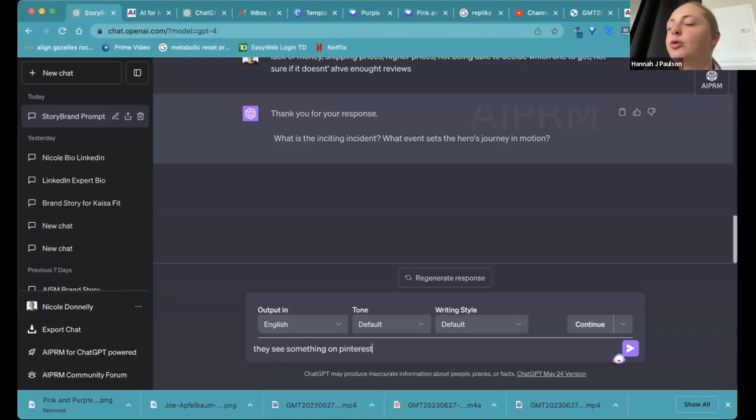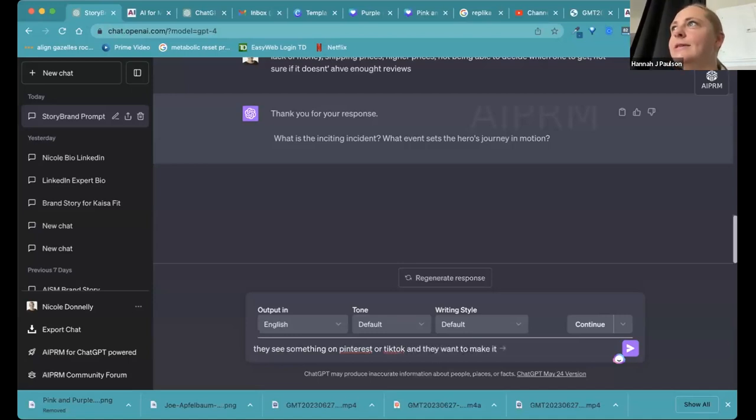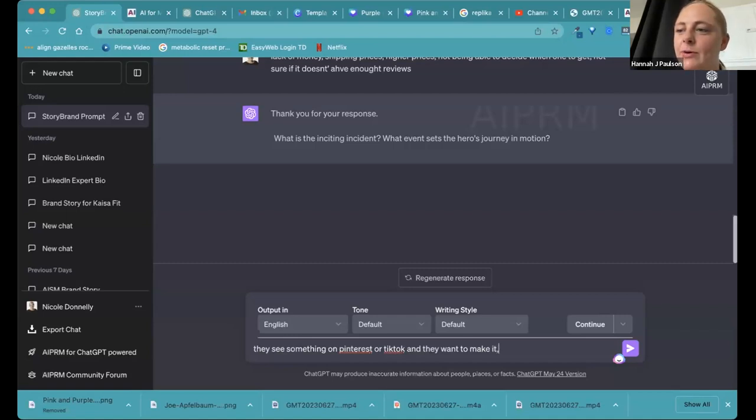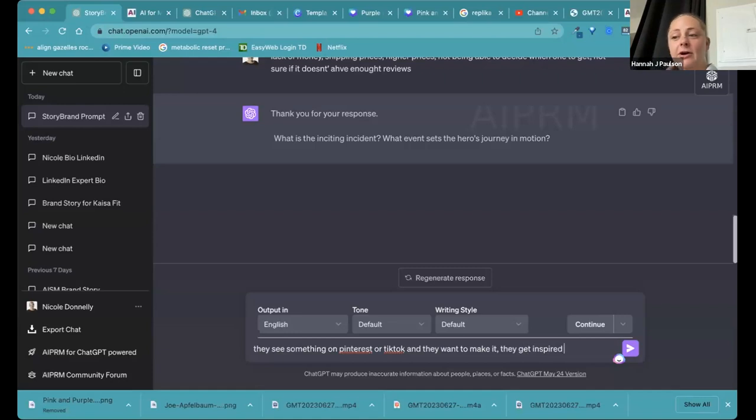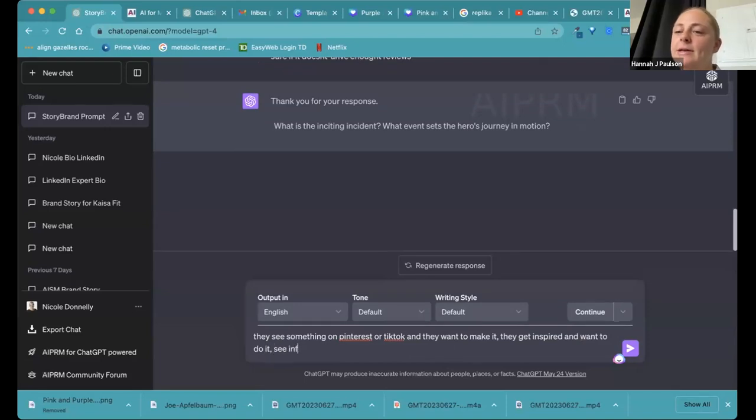Or they see a lot of great recipes and they get really inspired. And then they want to come in or they see our author influencers, for example, and they see that, oh, they have a new book coming out. Let me go and buy this.